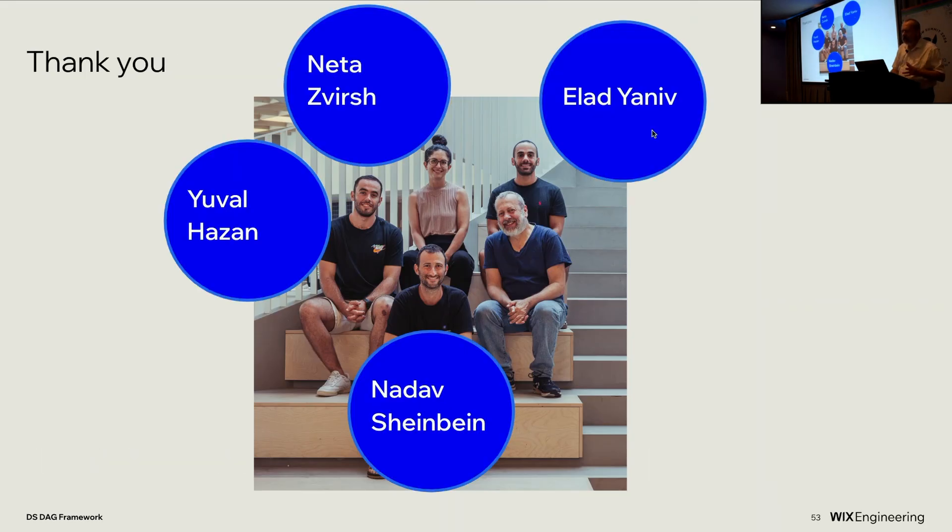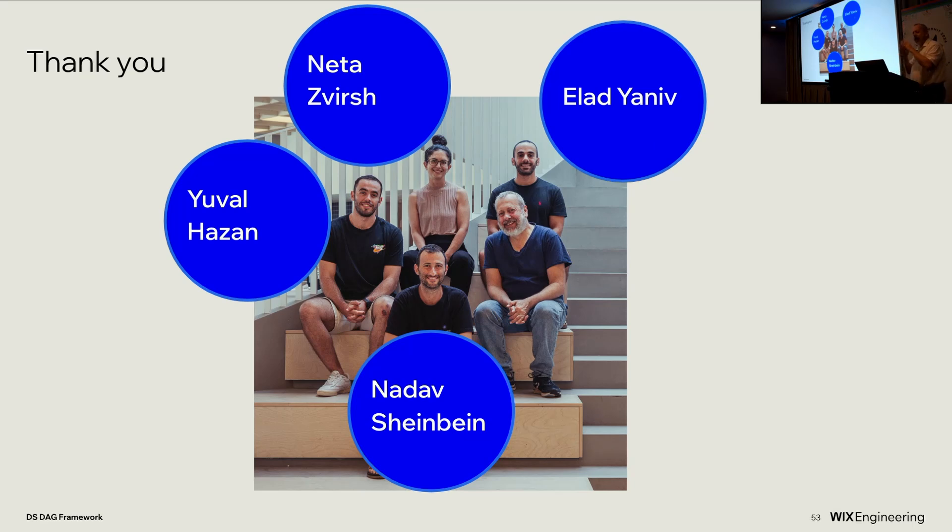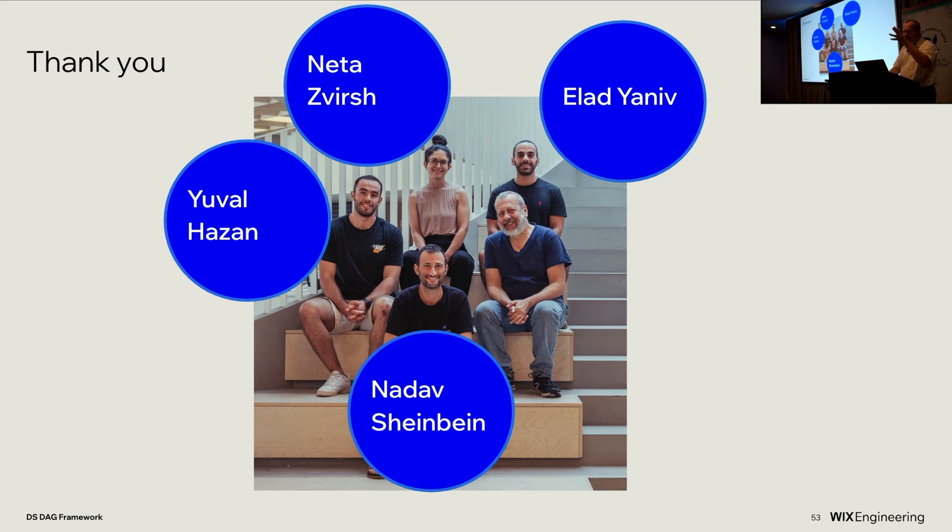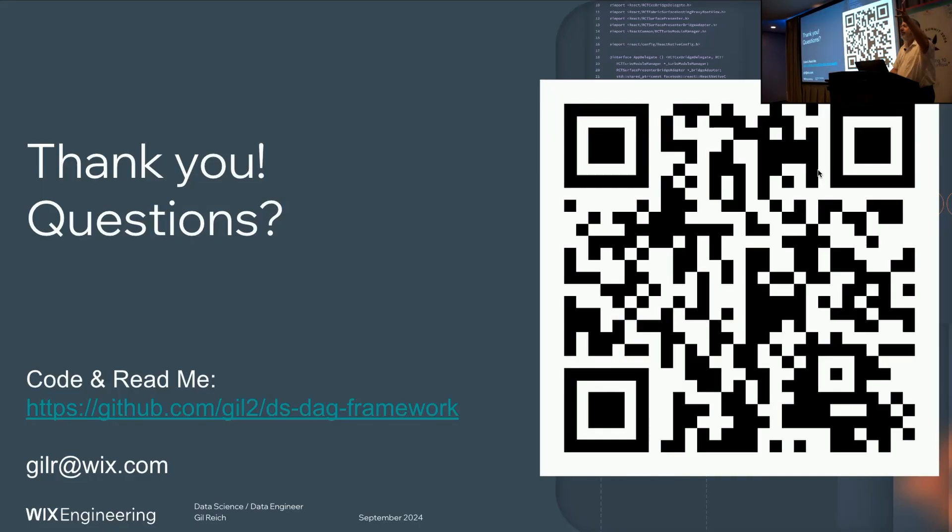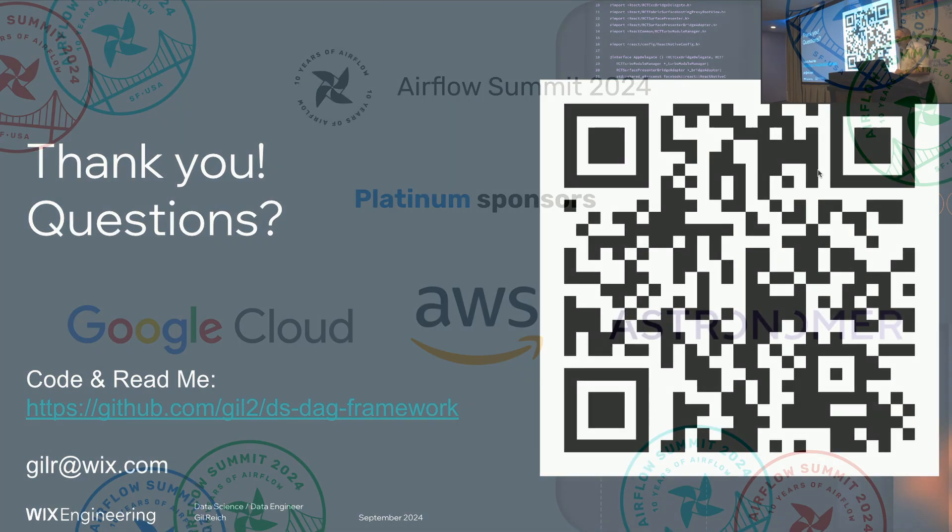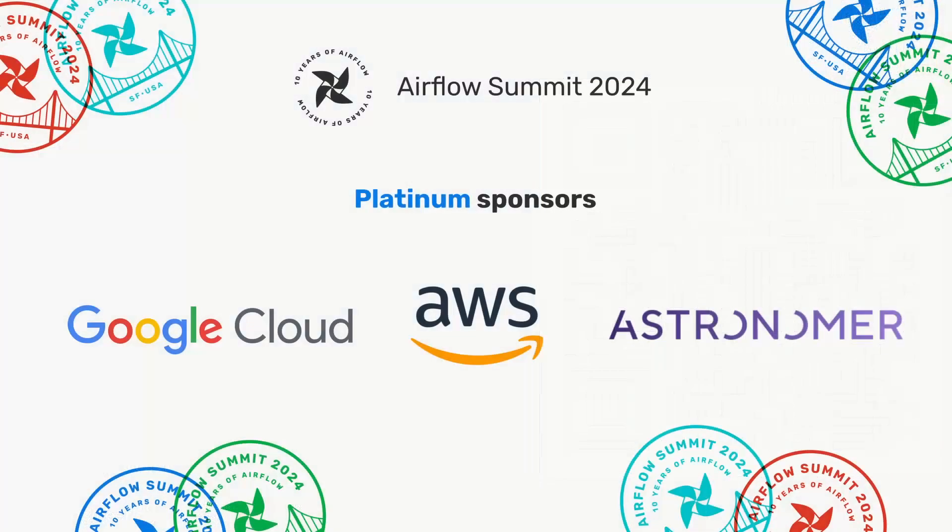I need to shout out and thank the amazing people I'm privileged to work with every day and who helped a lot on this project and this presentation, and I hope you all caught Elad's amazing presentation two days ago. And thank you.